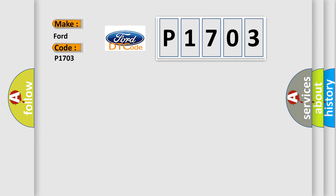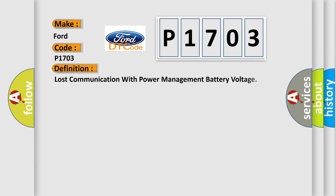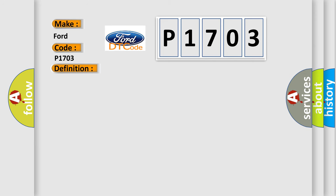The basic definition is: Lost communication with power management battery voltage. And now this is a short description of this DTC code.